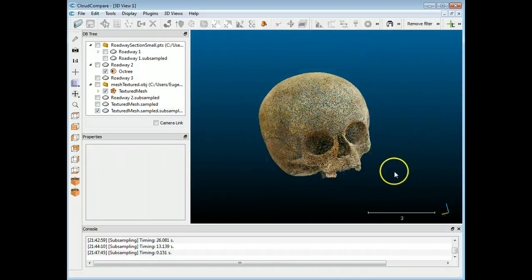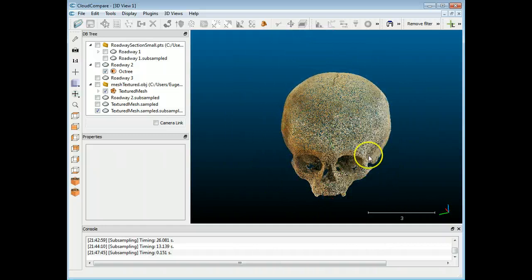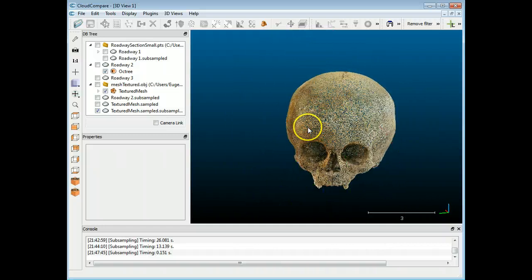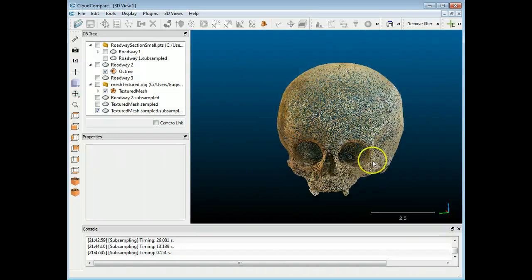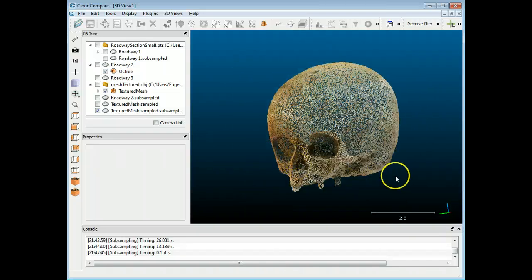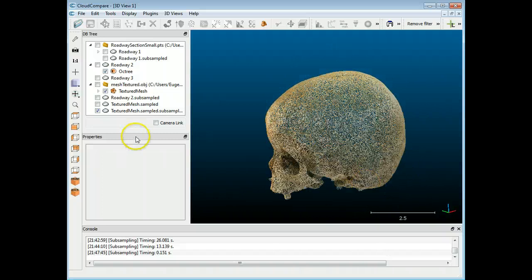So anyway, those are the subsampling tools. They really help to clean up a mesh if you have a lot of unnecessary points. And yeah, hope you enjoyed the tutorial. Thanks.